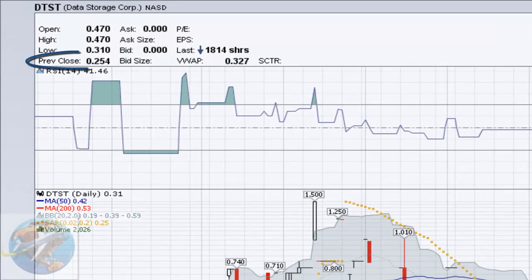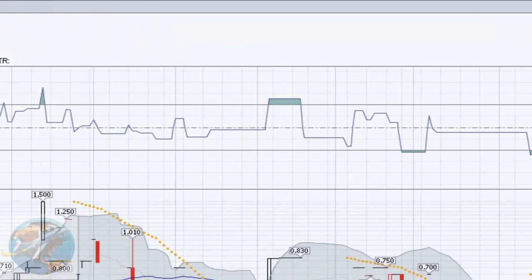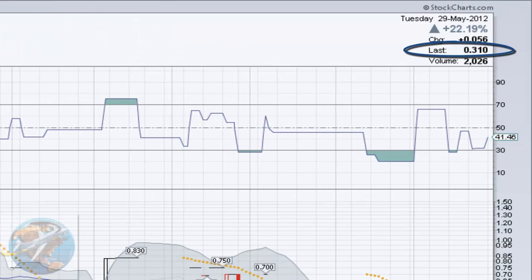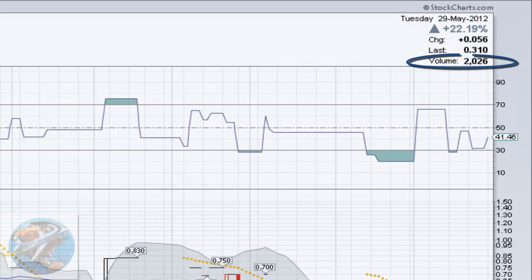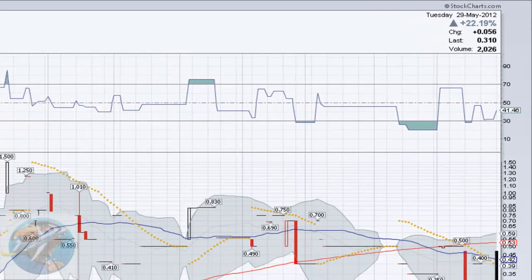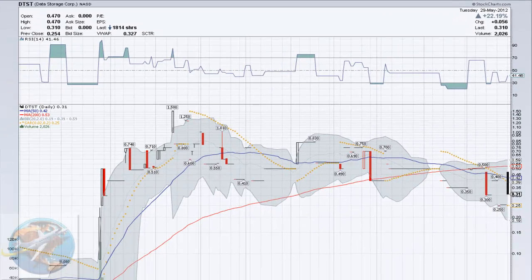We saw a previous close of 0.254 and our last trade was 0.310, that's an increase of 22.19% on a volume traded of 2026 shares. As you can see, DTST is already doing well, but it's nothing compared to what's coming next.